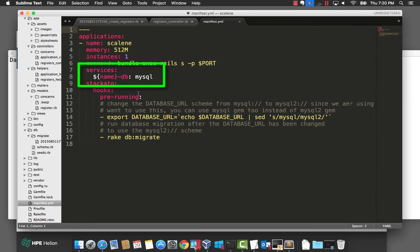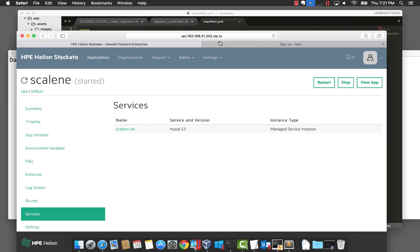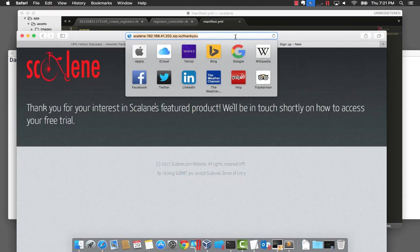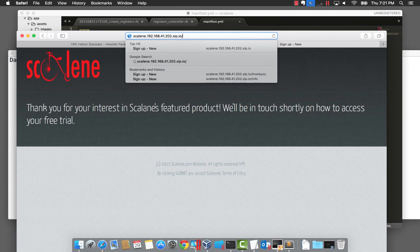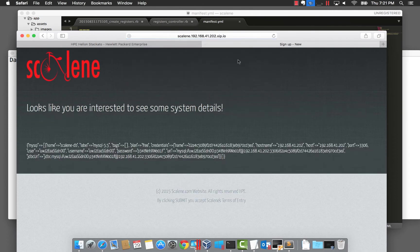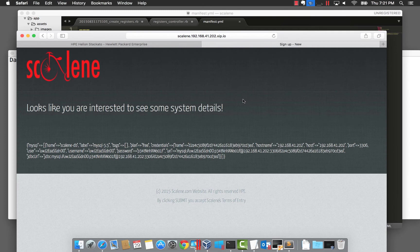The information needed to connect to the database will be injected in the application via environment variables. To help see this, we have an info page that you can use to view the VCAP services environment variable. VCAP services is a JSON document that will contain a node for each service your application uses. Here you can see the usernames, passwords, connection strings, etc., needed by the application to connect.